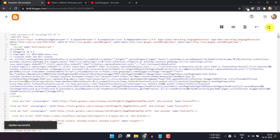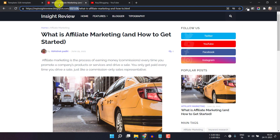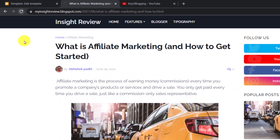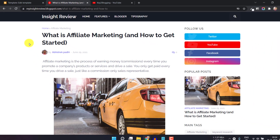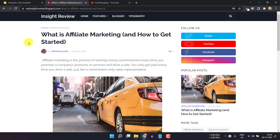Let's click on Save. Now the code is saved. Let me just refresh this page. And as you can see, the date is gone in the post URL. In this way, you can clean up your URL structure and make it simple.